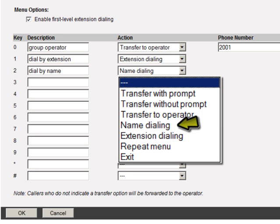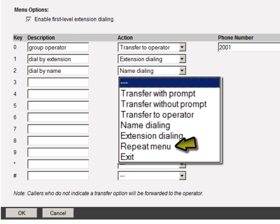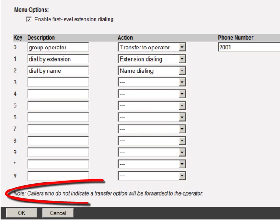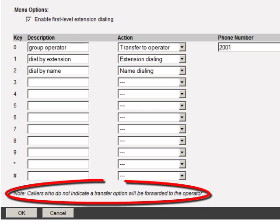Name dialing allows the caller to find someone in the directory by name, prompting: 'Using the keys on your touchtone phone, please enter the name of the party you wish to reach, last name first. Press star at any time to return to the main menu.' Once a match is found the system transfers the call. Extension dialing is available but rarely used. Repeat menu simply repeats the greeting, and exit ends the call. Callers who don't make a selection are automatically transferred to the operator only if that option is selected for key zero.